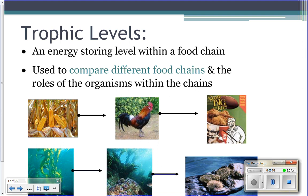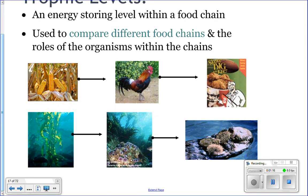In a food chain, each step is called a trophic level — basically an energy-storing step. We use trophic levels to compare different food chains and the roles of different organisms. For example, corn stores matter and energy until eaten by a chicken, and the chicken stores it until eaten by a person. This lets us compare a land food chain to an ocean food chain and see that a person and a sea otter serve the same role.